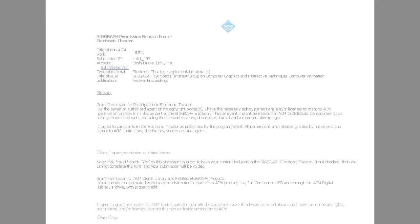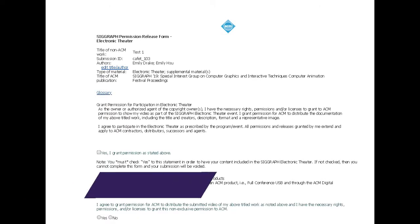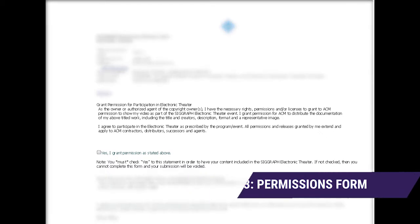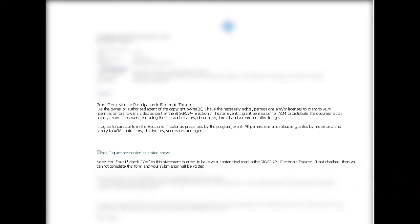The permission form sent to you will look similar to this one. Take note of this statement here, the grant permission for participation in Electronic Theater. You must check yes to this statement in order to have your content eligible for the SIGGRAPH Electronic Theater.